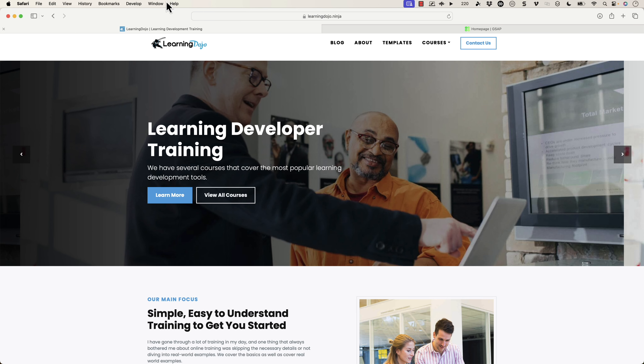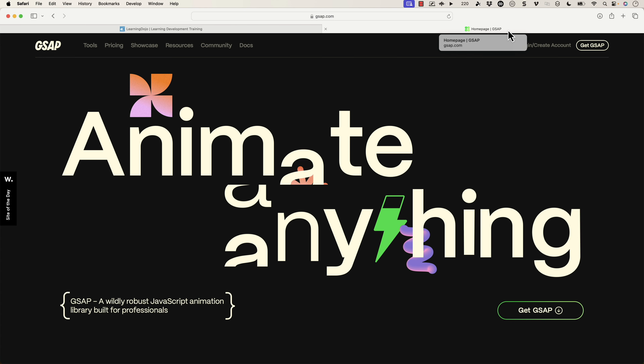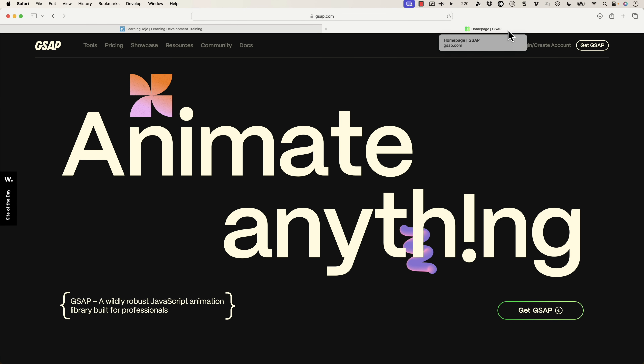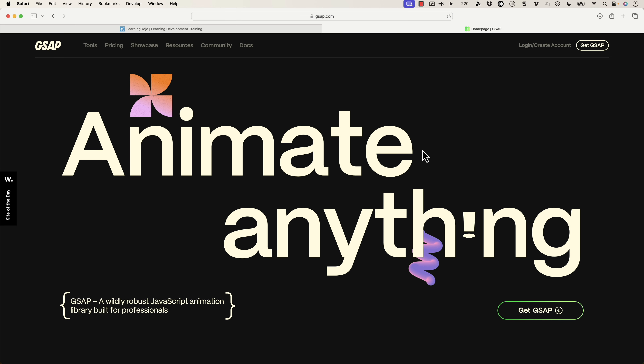The framework I'm talking about is already integrated inside of Articulate Storyline 360 — this is the GSAP framework. It's an animation framework that allows you to animate your different objects on the web, and it's already part of Storyline. What they're doing is giving you control over these abilities and adding different things like teeter, shake, grow, shrink, and other things that you can do inside of this animation framework.